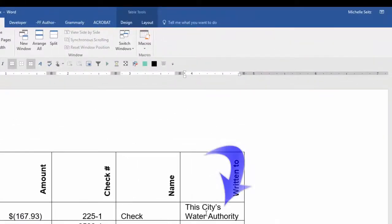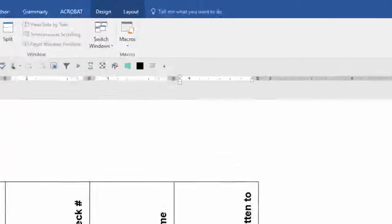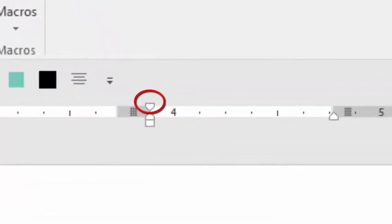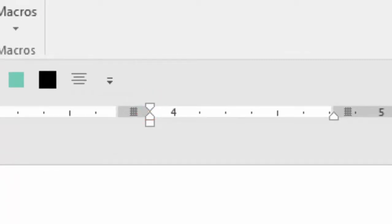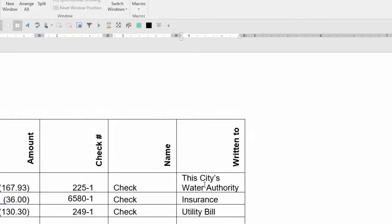Notice that when I click in a cell, there are indents. The top one is the first line indent. And the bottom one is the hanging indent or left indent. The hanging indent will work if you have text that spills over to the next line.